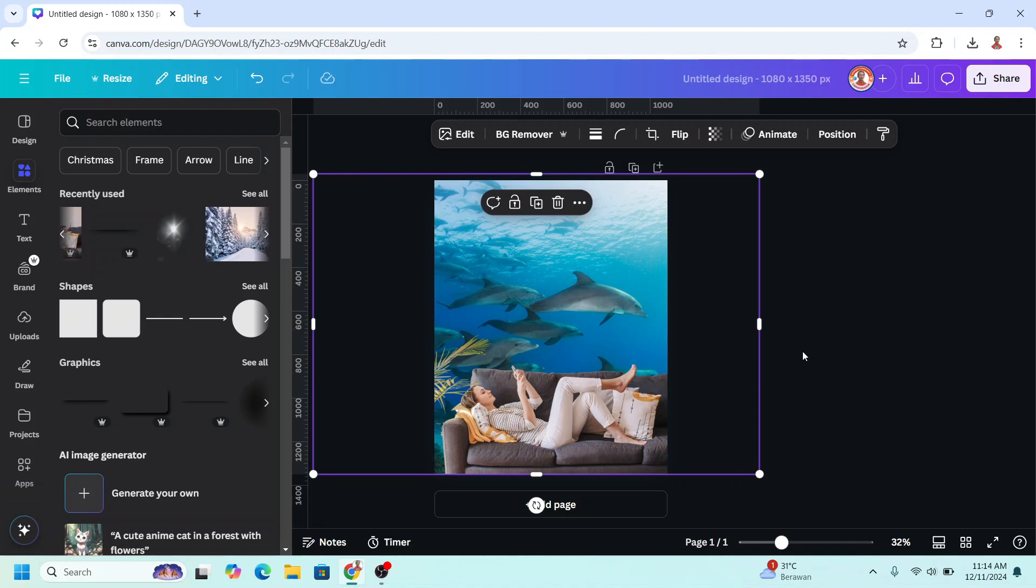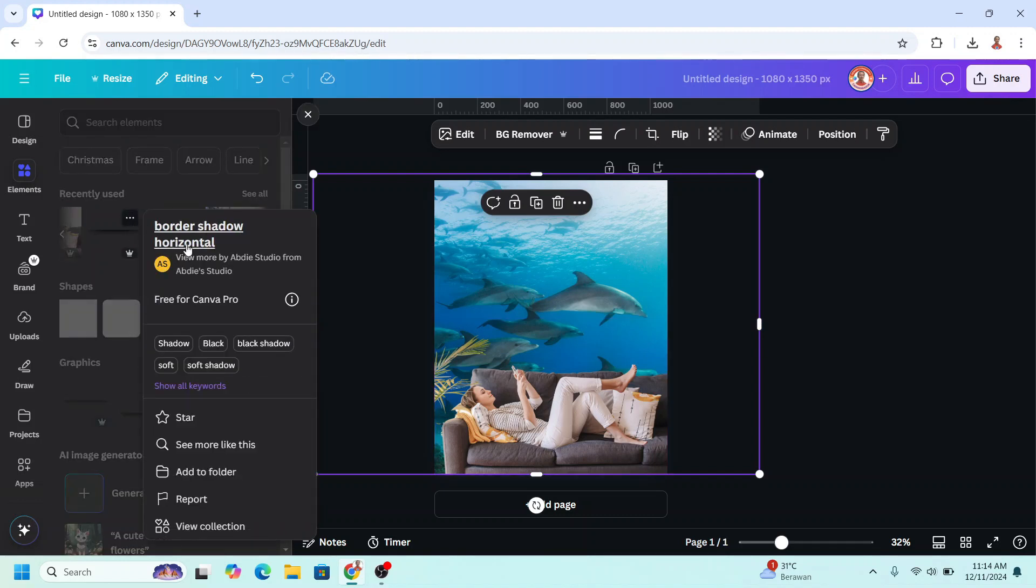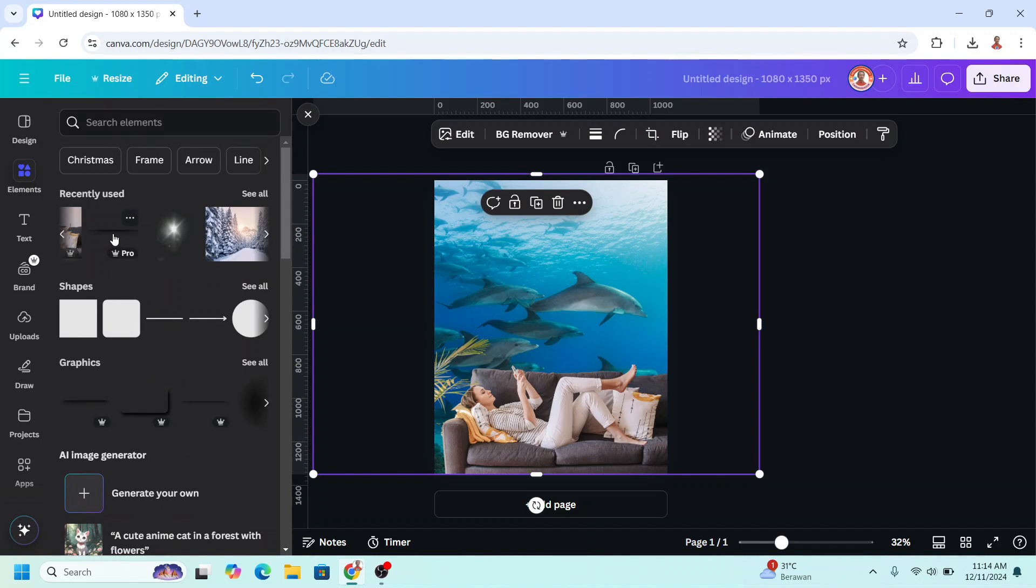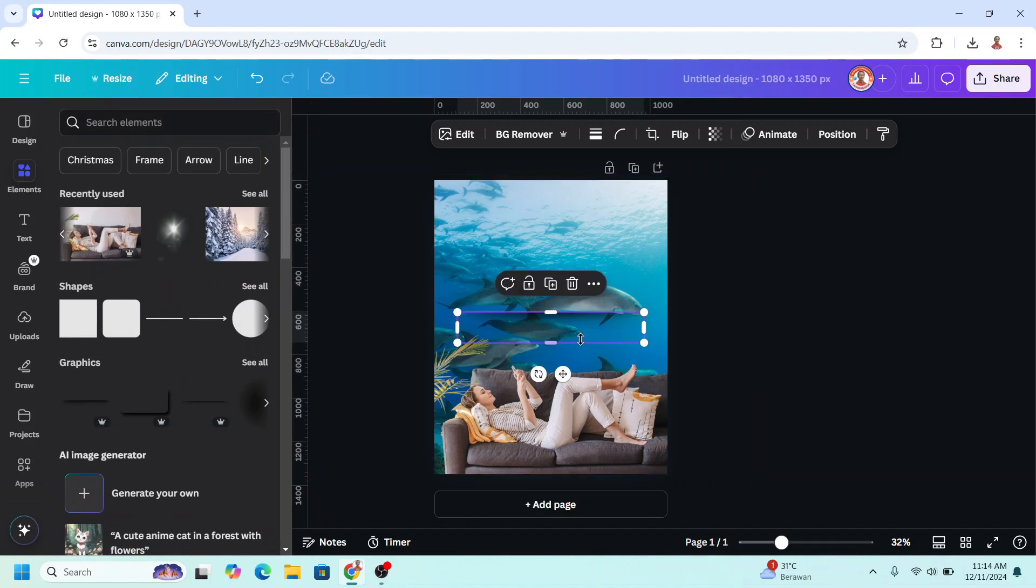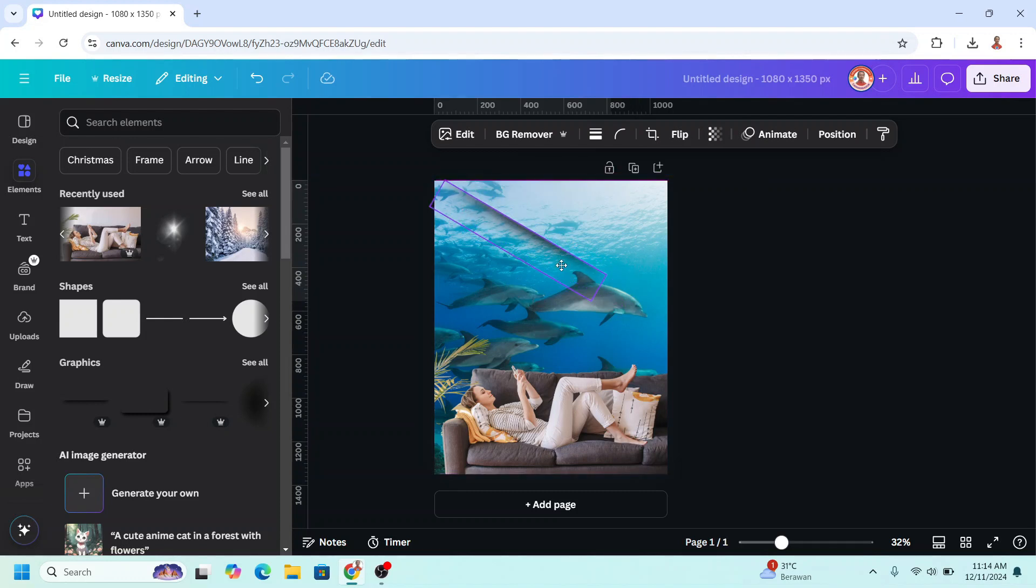Now let's add the 3D effect by adding border-shadow-horizontal element. And okay, I will rotate it like maybe 30 degrees.